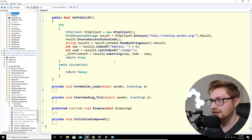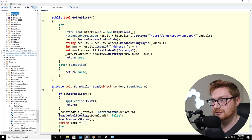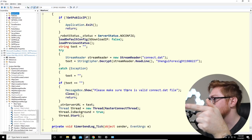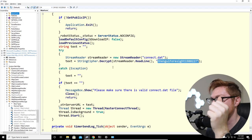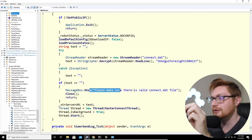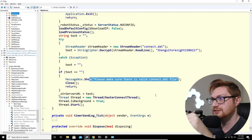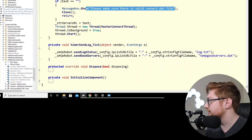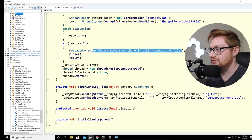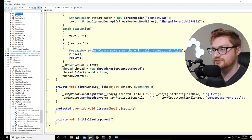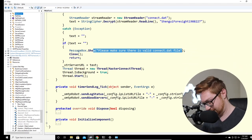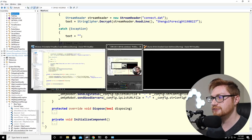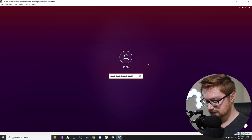Connect.dat is pulled in and also decrypted using the same Shangwei Foresight key. We need to make sure it's a valid connect.dat file or it might crash. TimerSendLogTick pulls from log.txt and temp_good_servers as we saw earlier. Let's go explore the DefaultConfig file — we have it on the Linux machine. Catting it out shows it looks like a bunch of base64-encoded data.